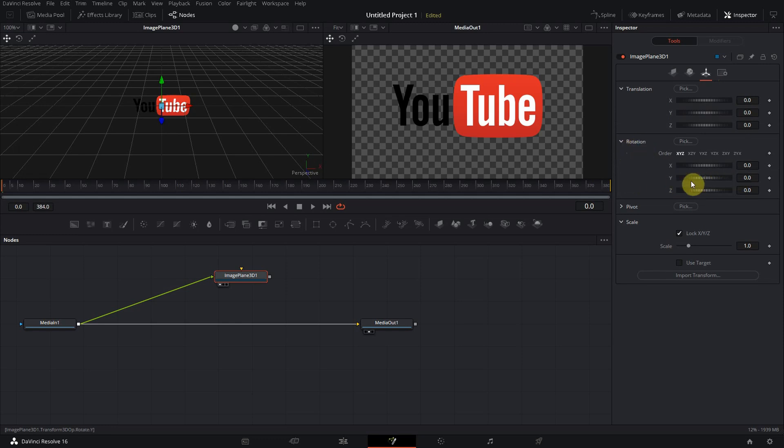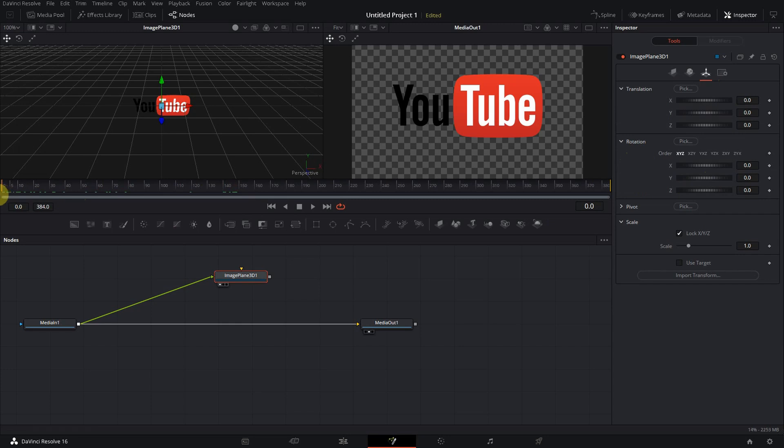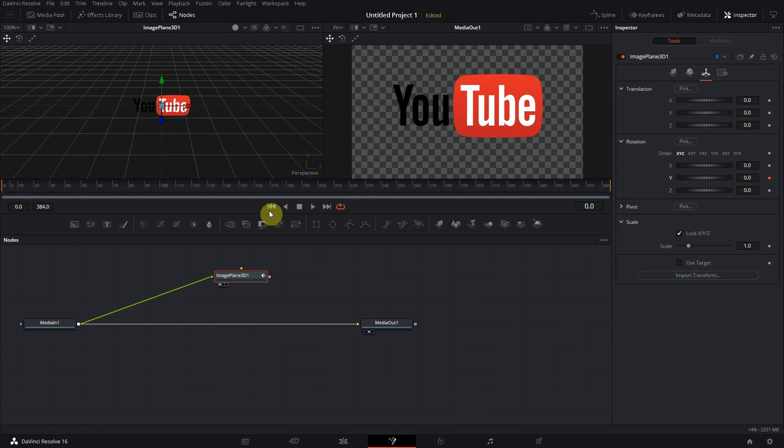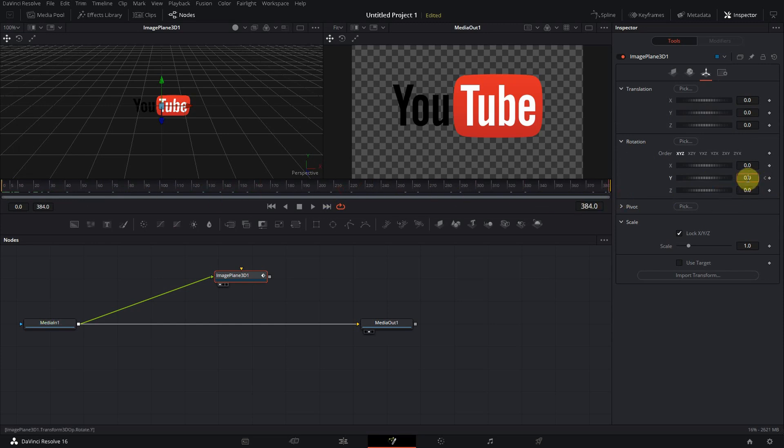Then we make sure that we are at the very beginning of the timeline, like frame zero, and then we make a keyframe. Then we move all the way back to the end here.